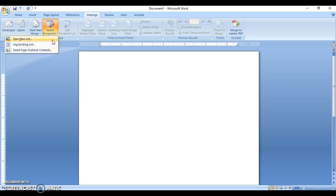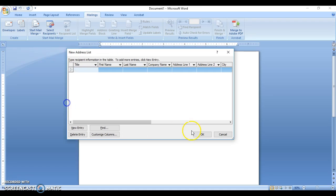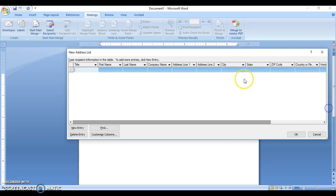Clicking on Type New List opens the dialog box for us to create our fields. You'll notice the dialog box has a lot of fields, and at times you may not necessarily need all of them. So we have to go and customize the columns.